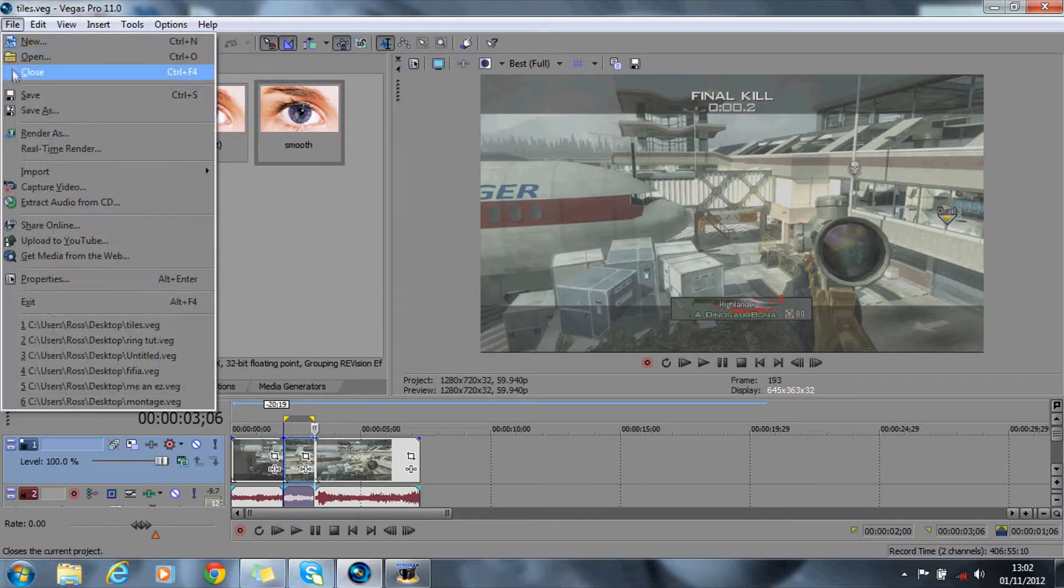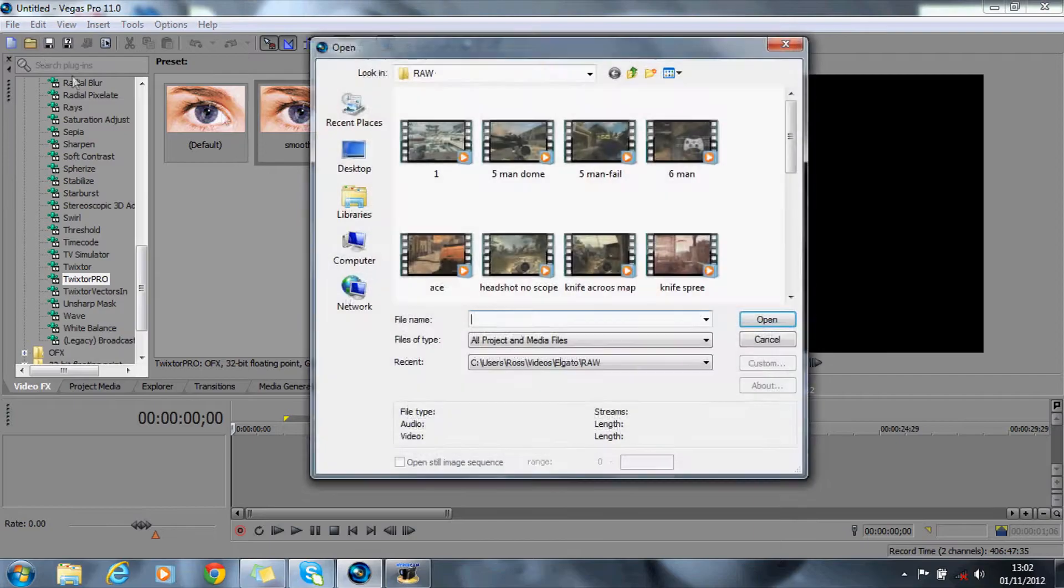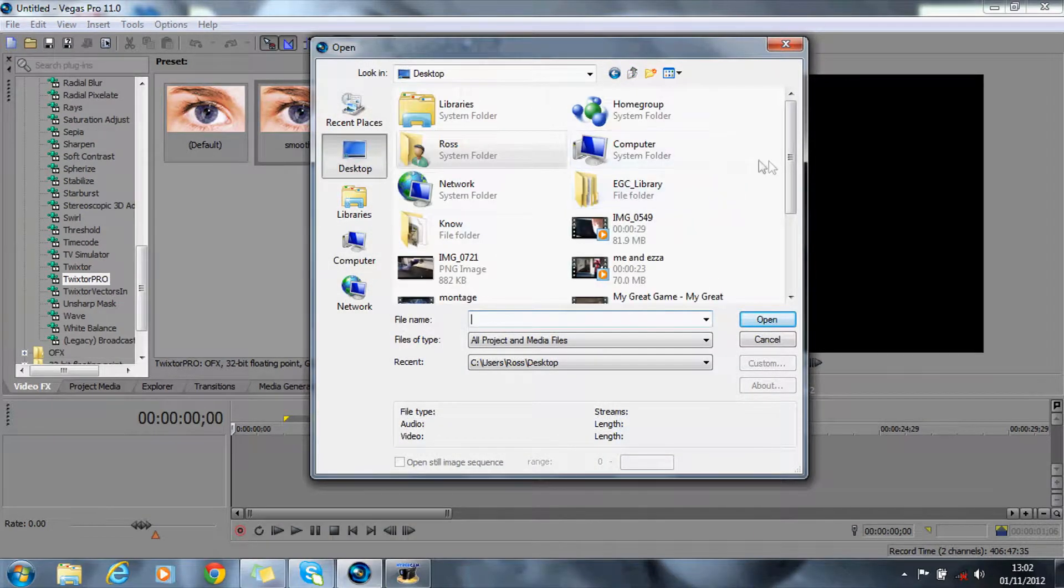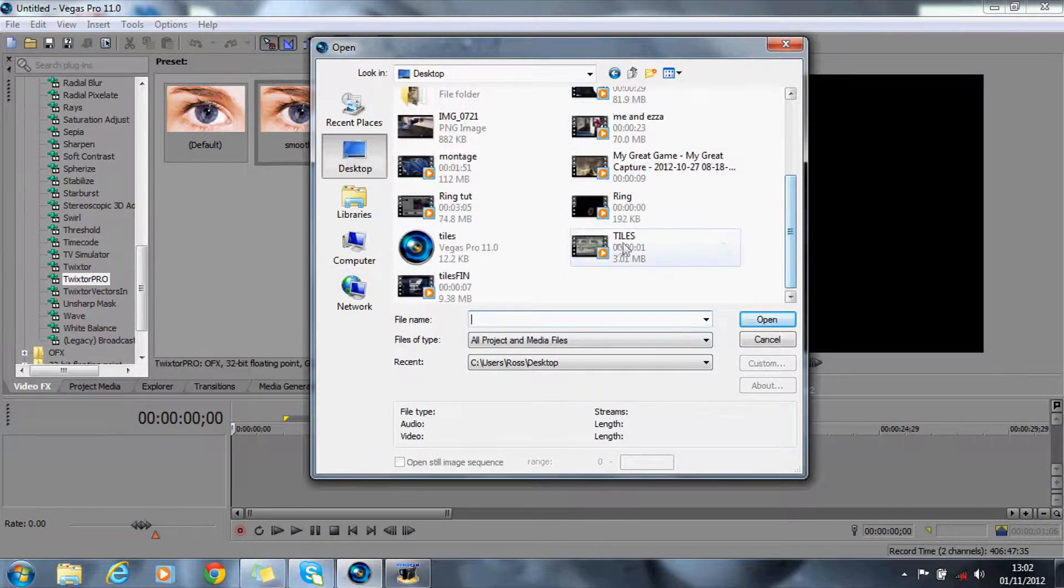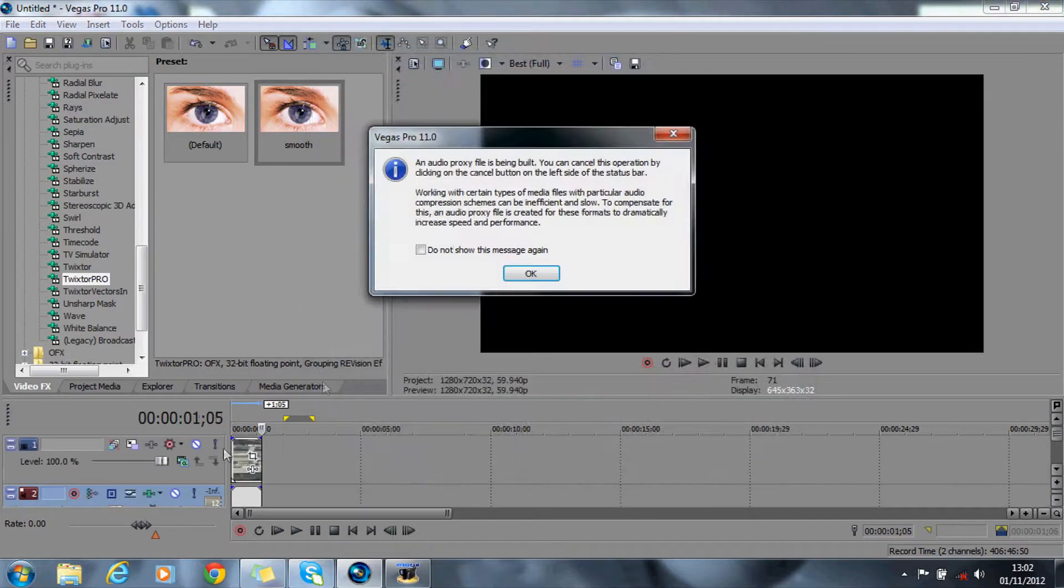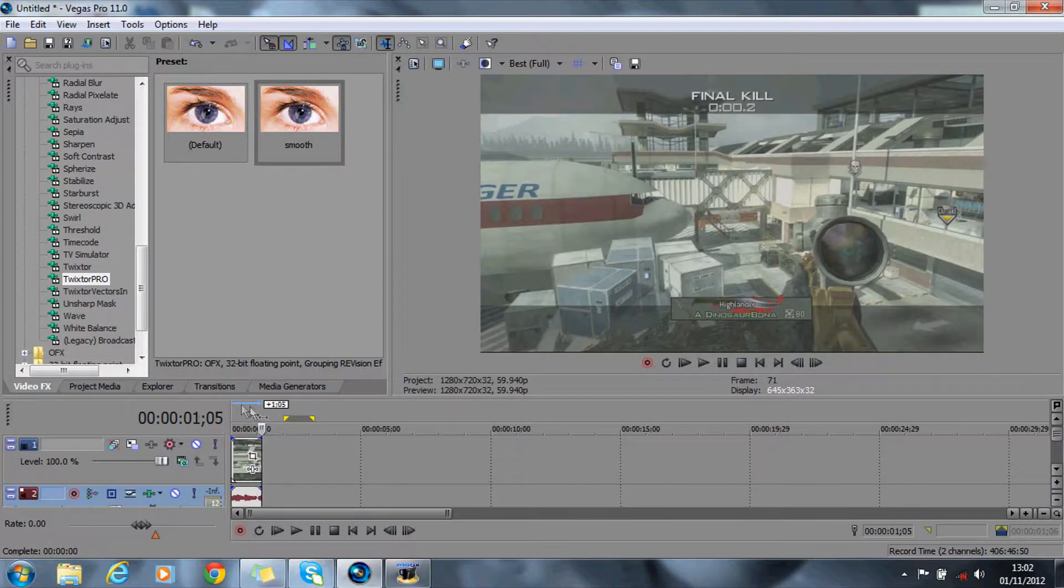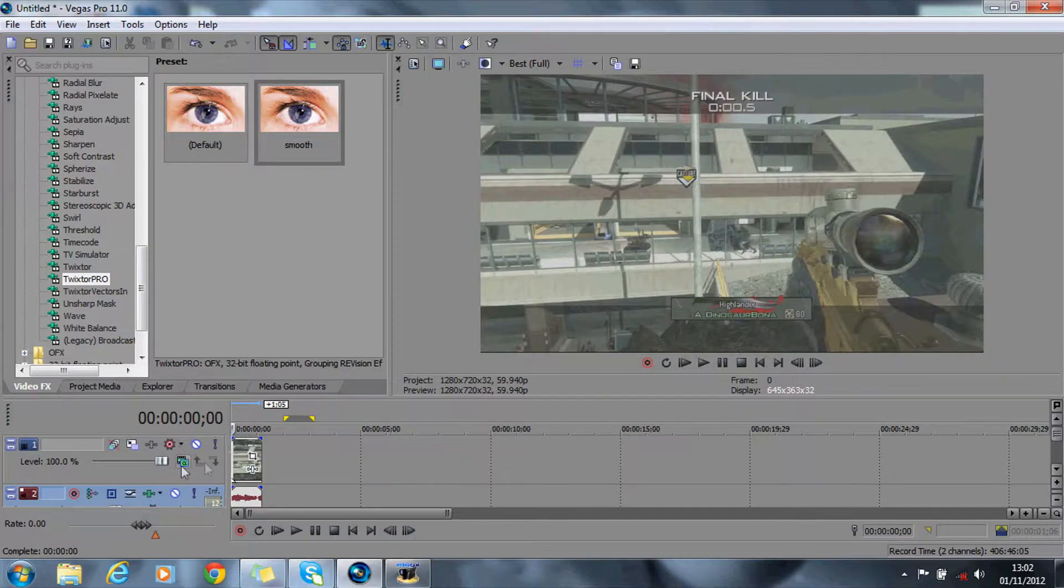So now what you want to do is close this and import your clip from the desktop or wherever you saved it. Mine's that one there. Here it is. You probably won't have audio, but then again you might.